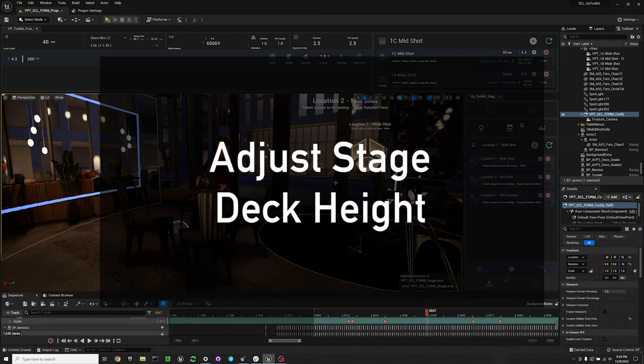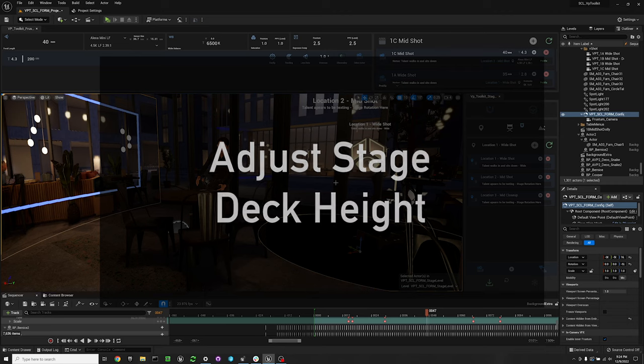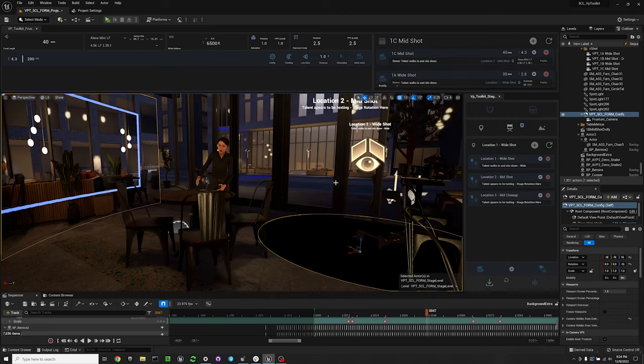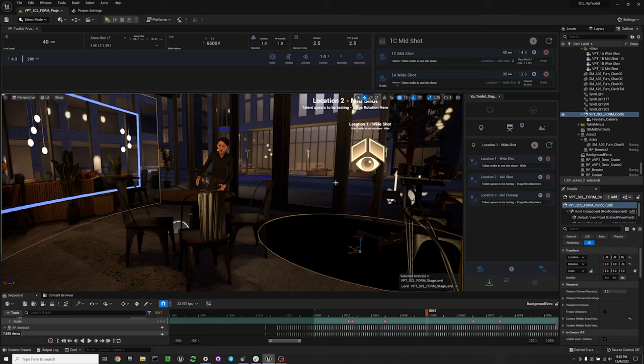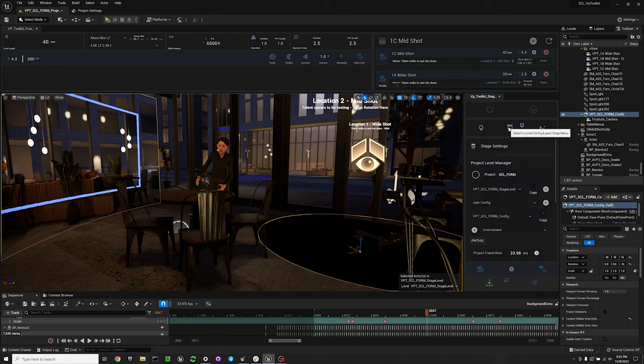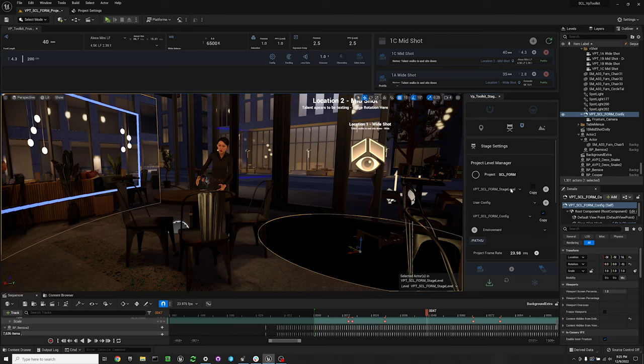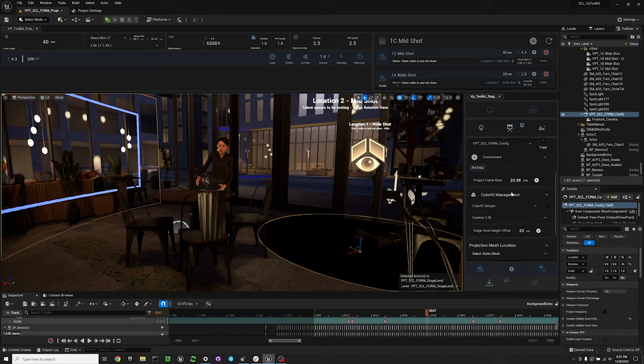In this video I'm going to show you how to change the stage height using the VP toolkit plugin of your in-camera VFX and display config. So first we're going to go to the level config and stage settings.